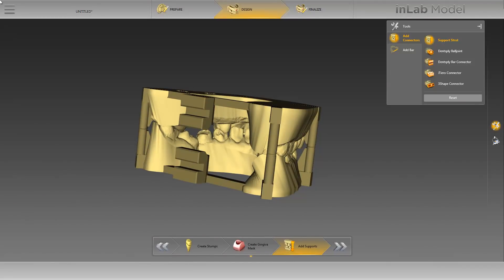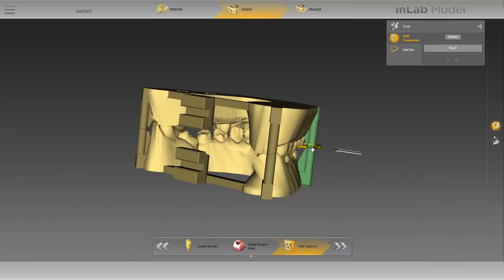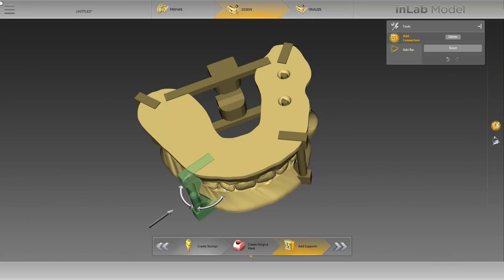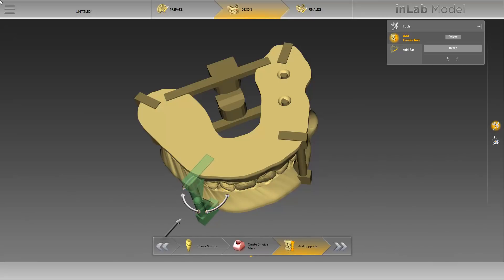At this point, the support struts can still be adjusted. By single clicking on one of the struts, it is activated and will be highlighted in green. Additionally, various directional arrows will appear. As soon as you move the cursor over a directional arrow, it will be highlighted in yellow and the strut can be adjusted by holding down the left mouse button and moving the mouse. Using the displayed circular arrow, you can rotate the strut around its own axis. In the same way, you can also make changes to all elements placed on the model in this step. We will end the design phase here and move to the last phase, the finalize phase, by clicking on the double arrow.